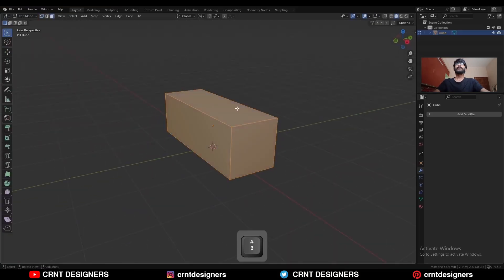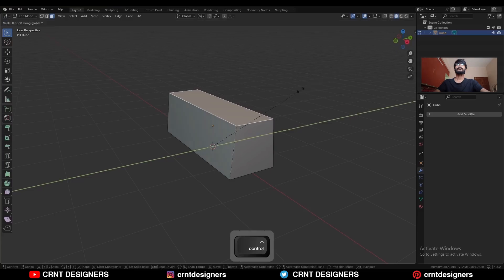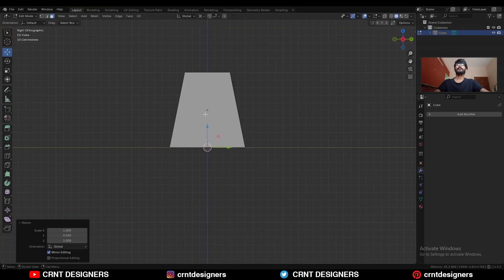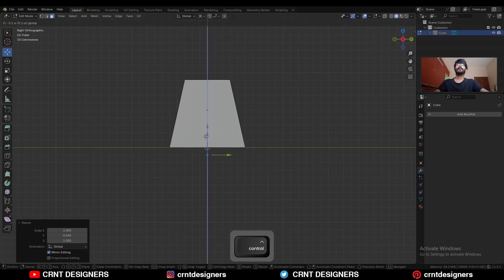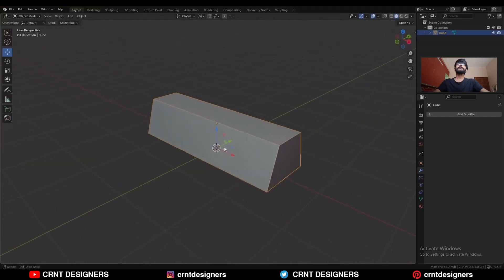Then go to the edit mode, select this top face and scale it along the y-axis — S, Y — and adjust the scale like this. Move this face along the z-axis a little bit in this way. Now it is doing very well.